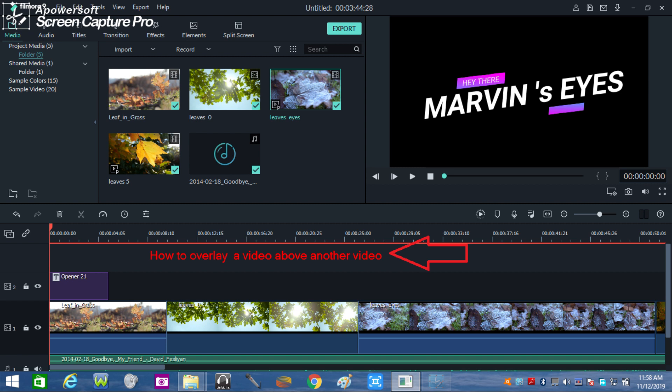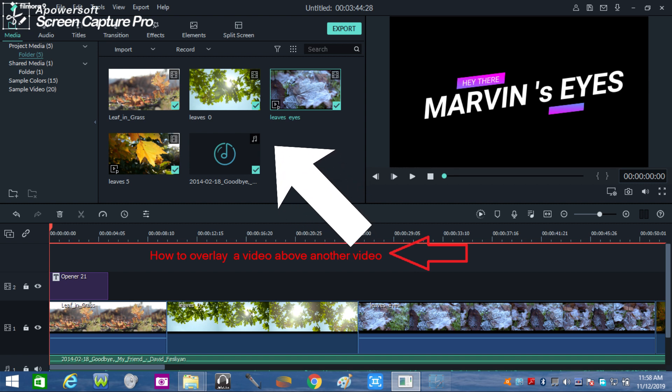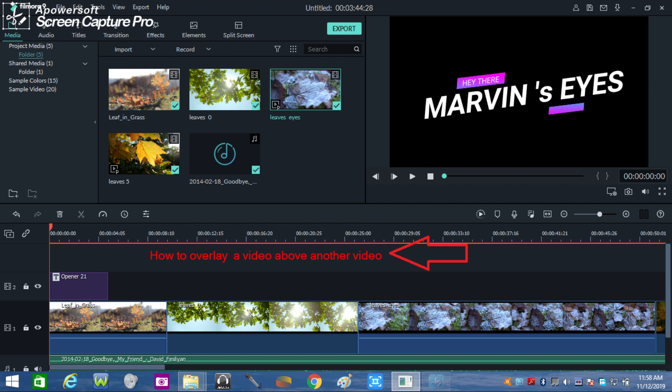Get ready with your imported video and audio files that are displayed on the left screen of your Filmora Video Editor. If you have these files, you can now overlay first your video, which means a video is placed on top of another or under another.